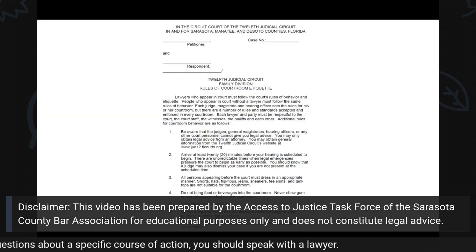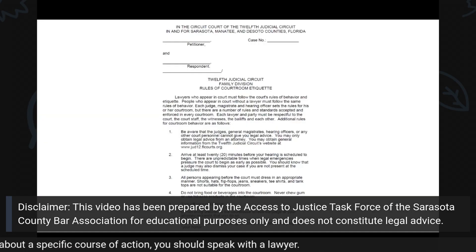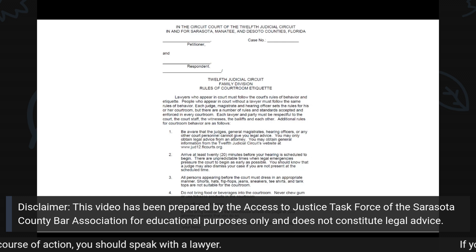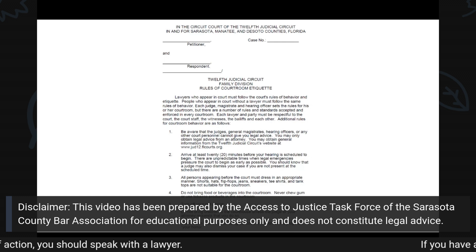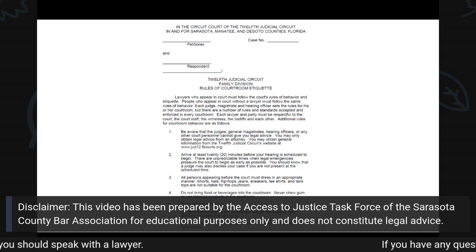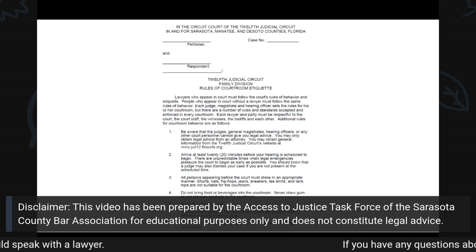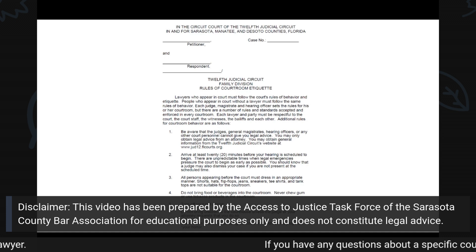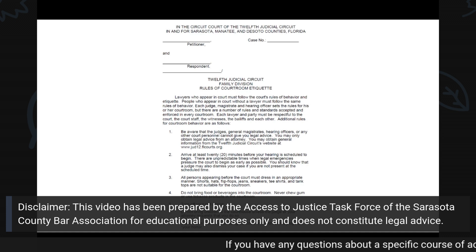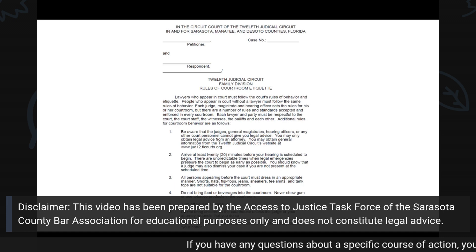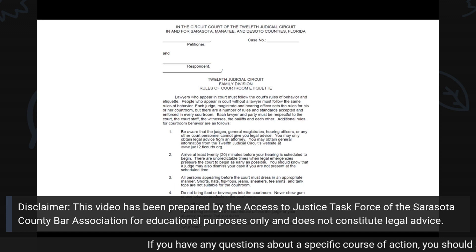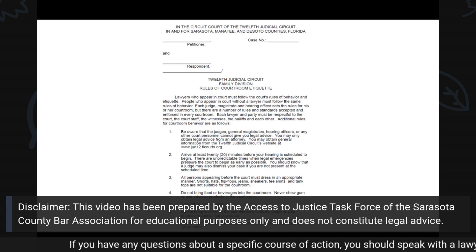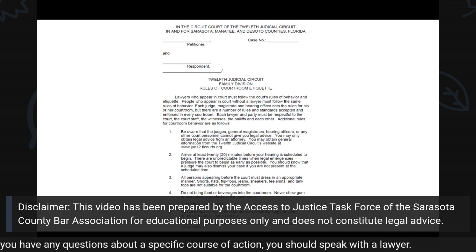Hello. This instructional video is provided for you to complete the Rules of Courtroom Etiquette form. This is a one-page form specifically created for the 12th Judicial Circuit of Florida.